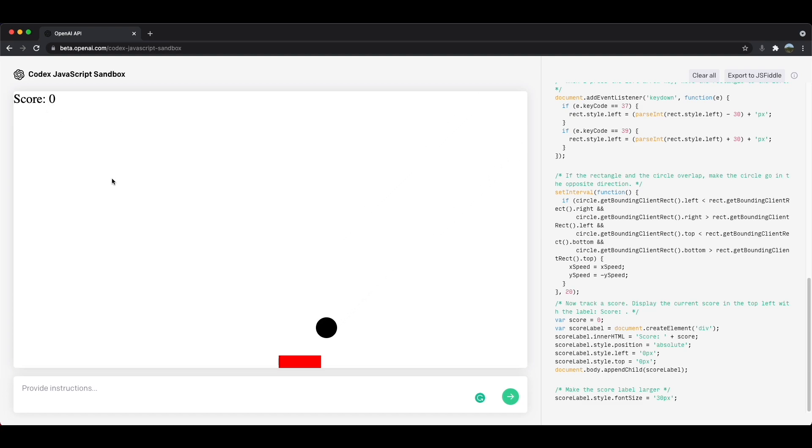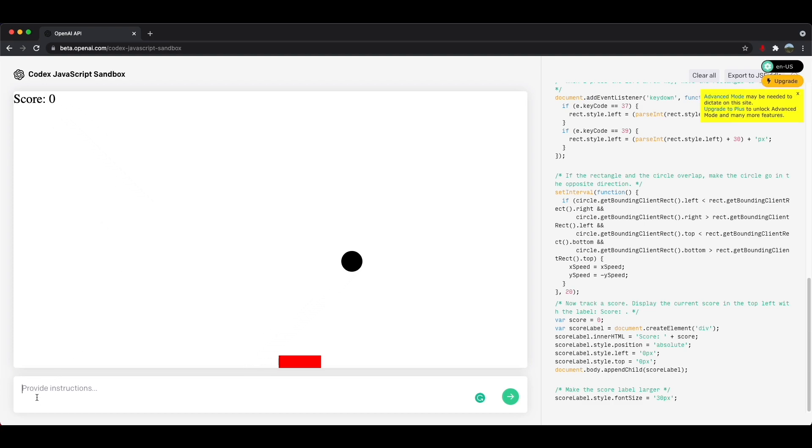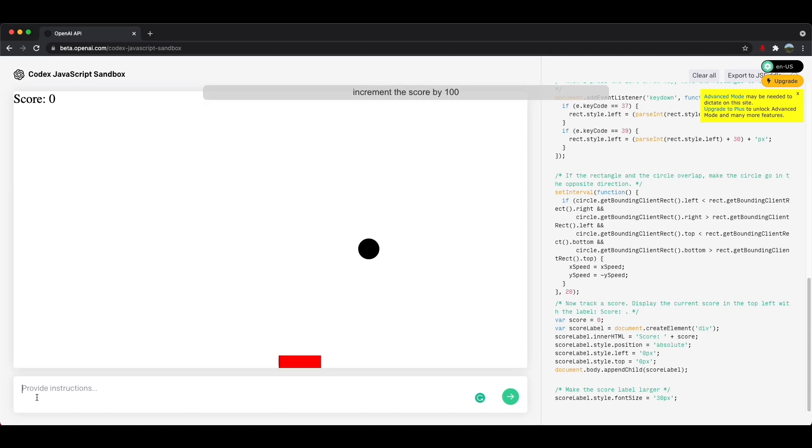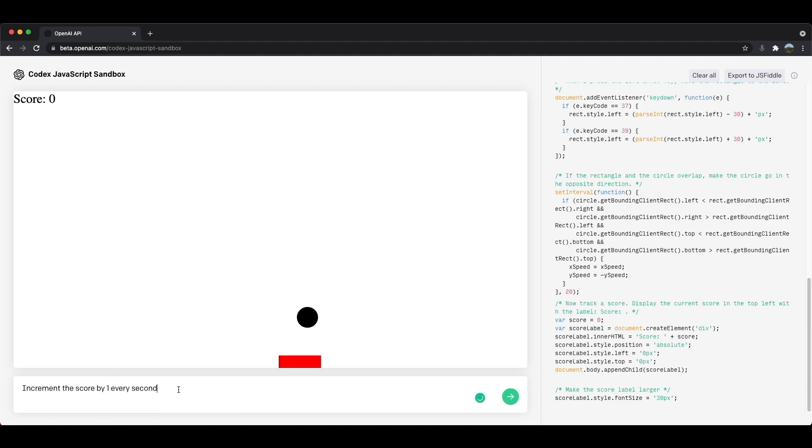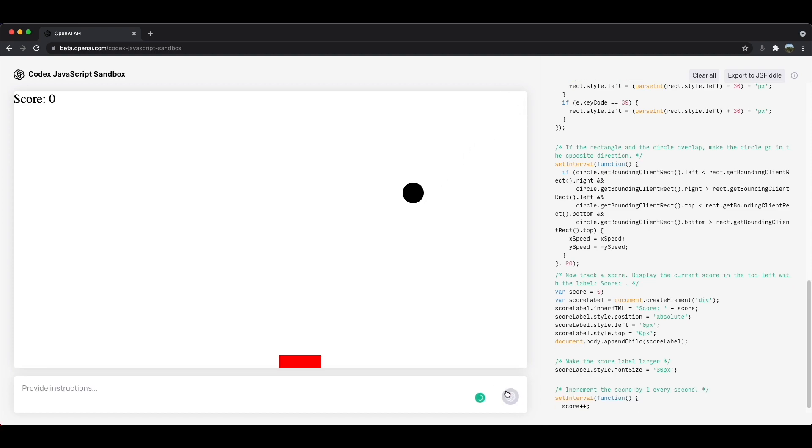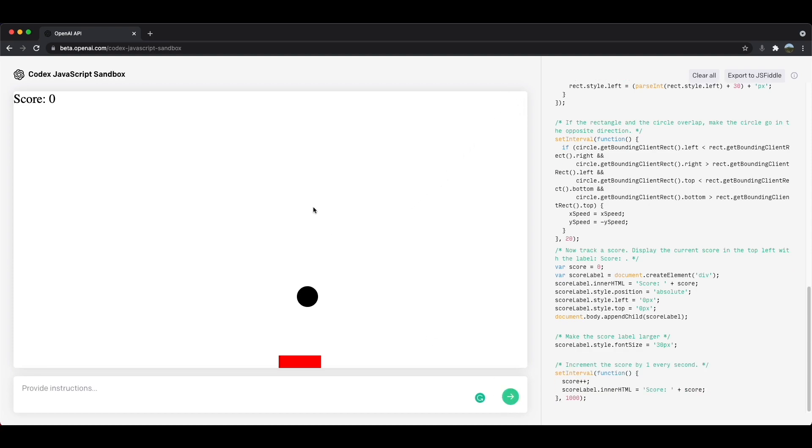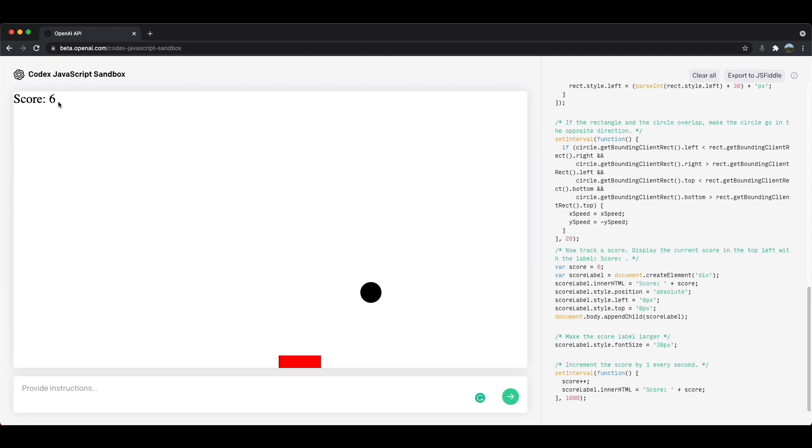Now we actually want to keep track of the score. So let's make it so that the score increases by one every second. Increment the score by one every second. Increment the score by one every second and I'll submit and you can see that the score is starting to increase by one every second. It's five, six, seven, eight, and you get the point.